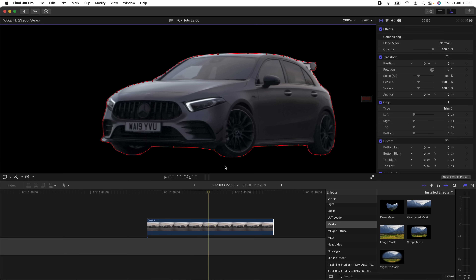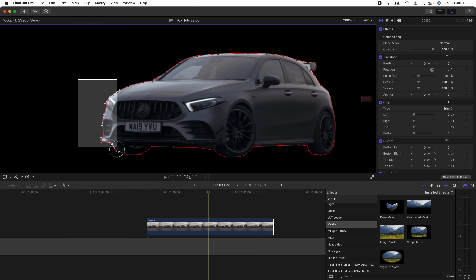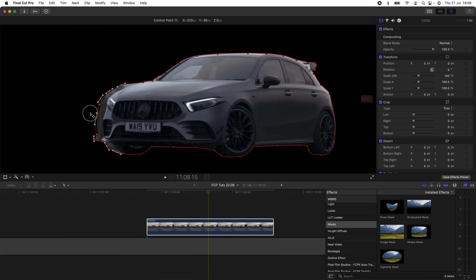Now that we have the mask created, here are a few more masking tips. If you want to add another point to the mask, just double-click on the line and that will add a point. You can also go back and change the curves of the points — hold down Command, select the point, and drag to curve out the edges. You can also click and drag to select different points on the mask.